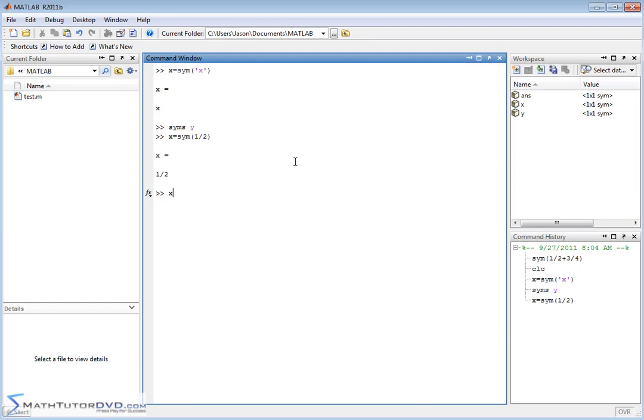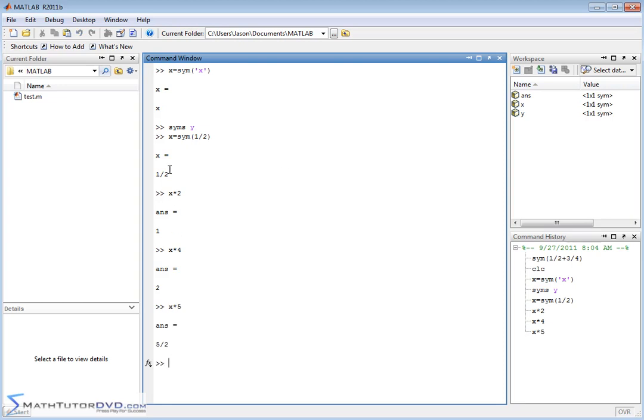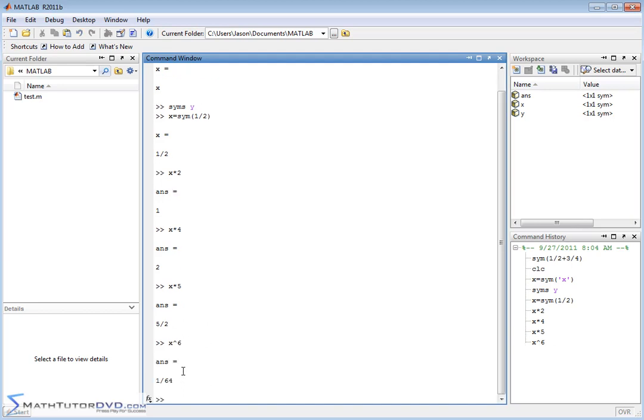And so, we're storing that symbolic object in there. So, if we do X times 2, then we'll get 1. If we do X times 4, then we'll get something like this. If you do X times 5, we'll get a fraction. So, it's treating these calculations as a symbol. And when I say symbol, I mean not a decimal, in other words. It's doing the algebraic manipulations to give you the exact answer back. In this case, it's just five halves. You could do things like X to the sixth power. And it'll go and give you that as an exact answer back.